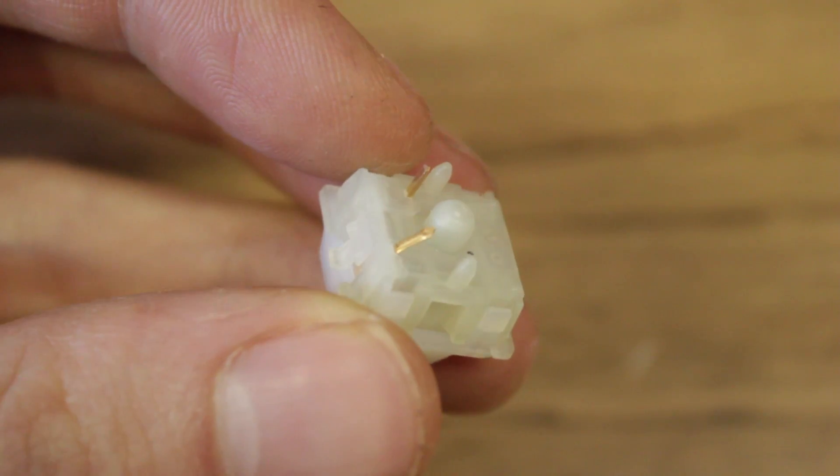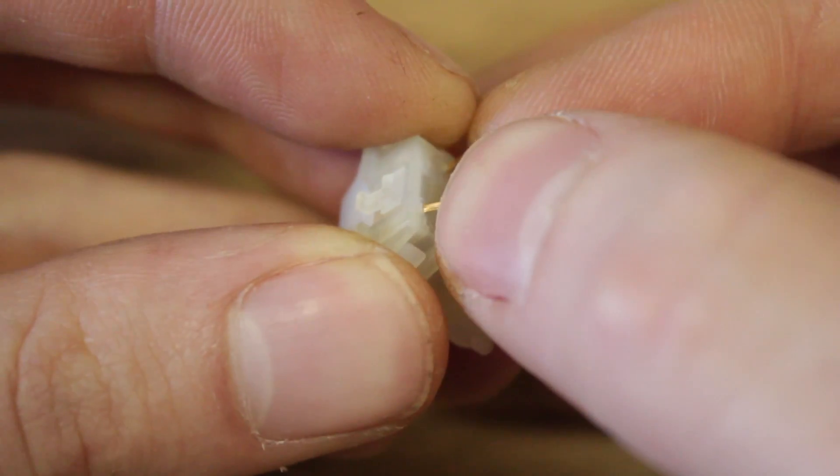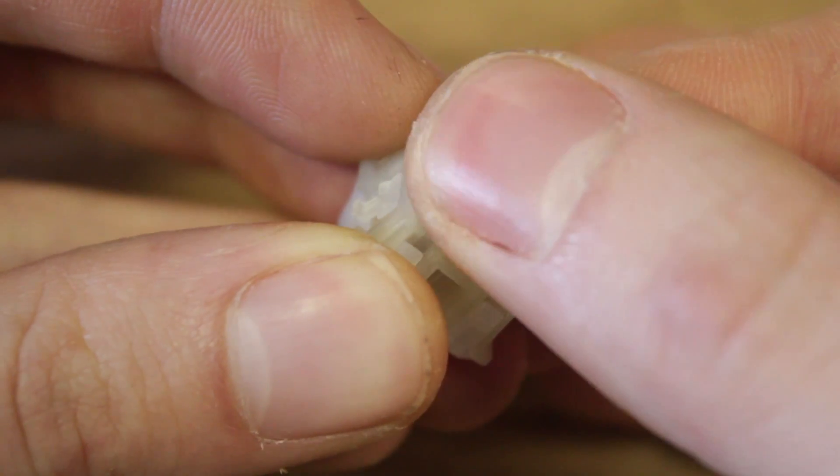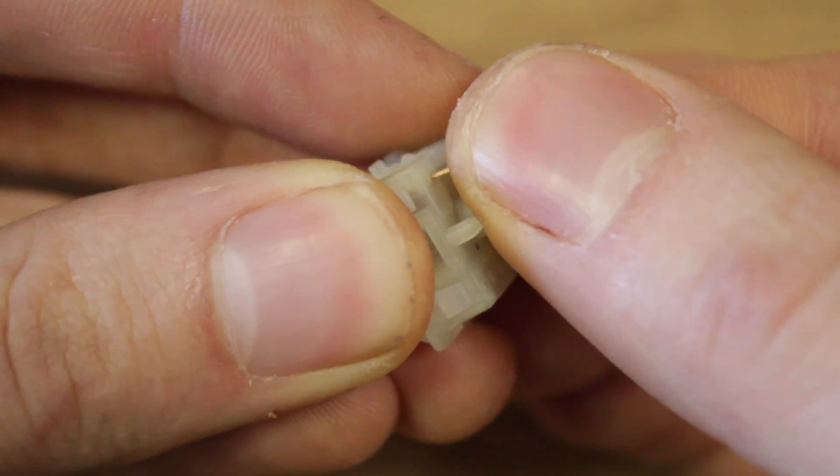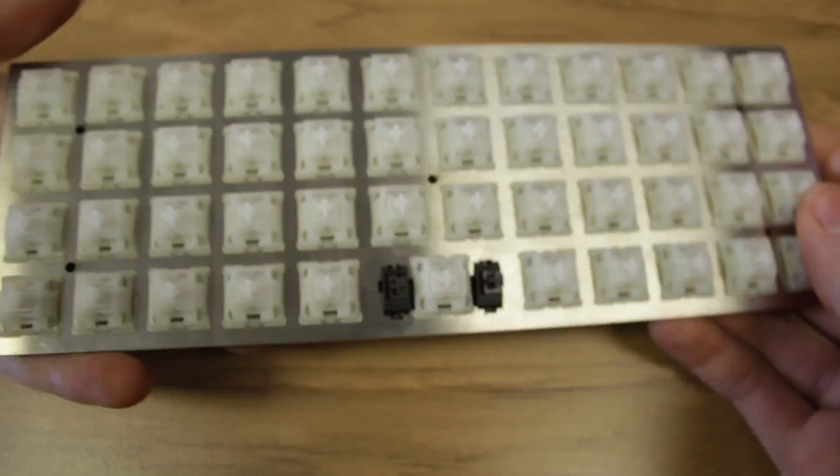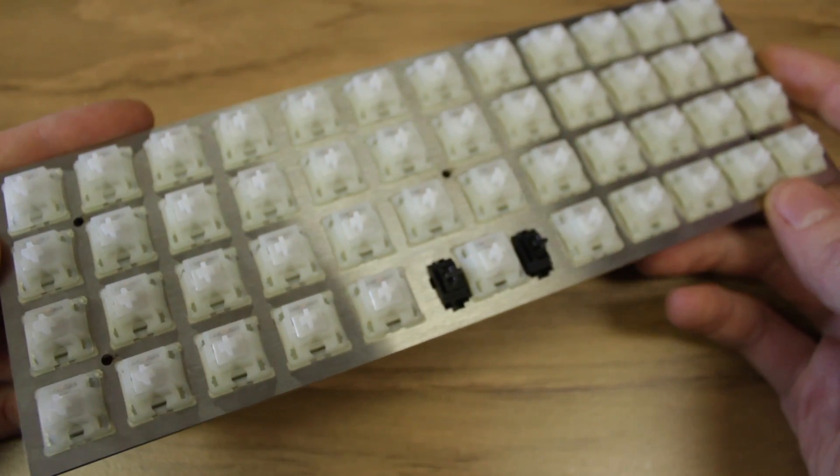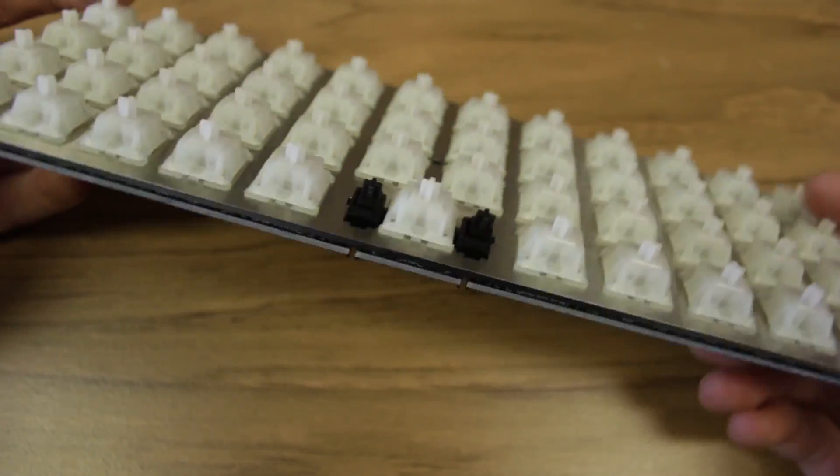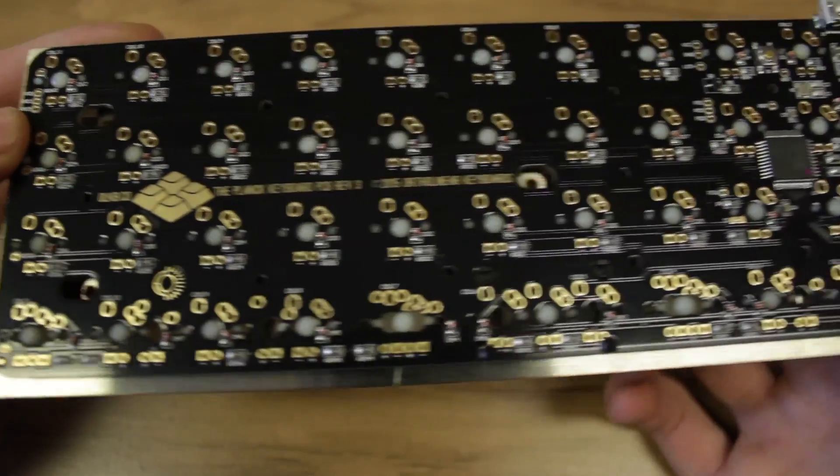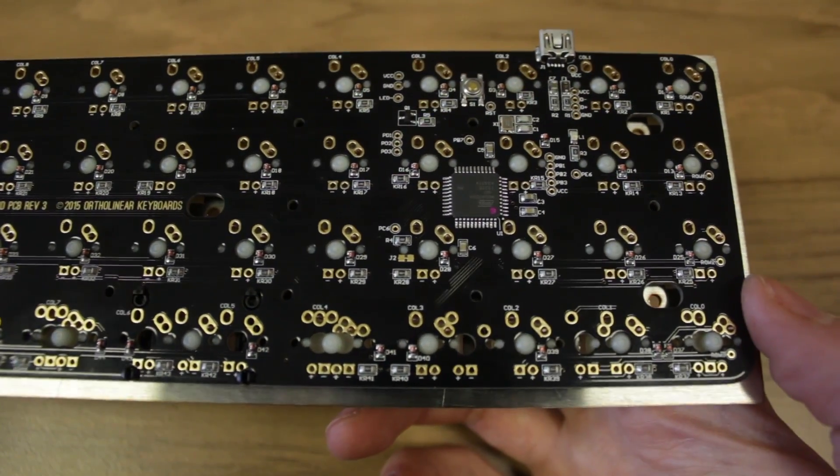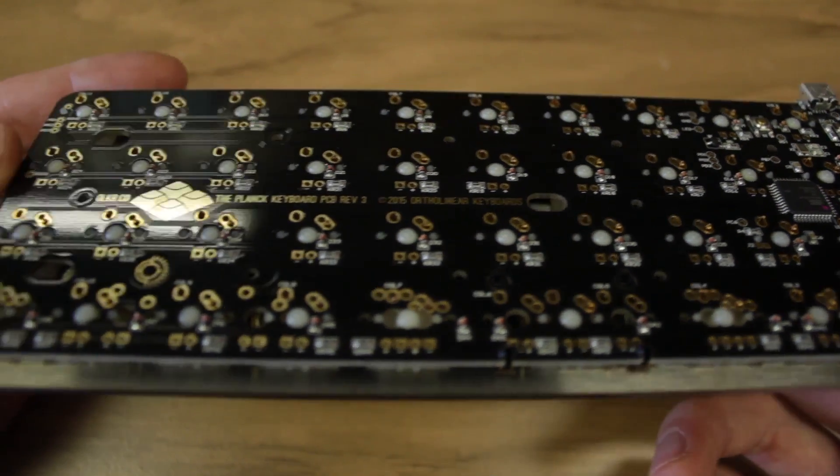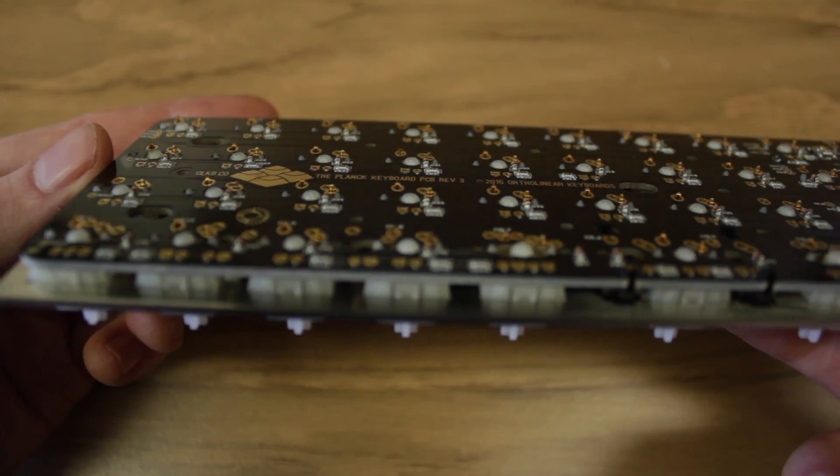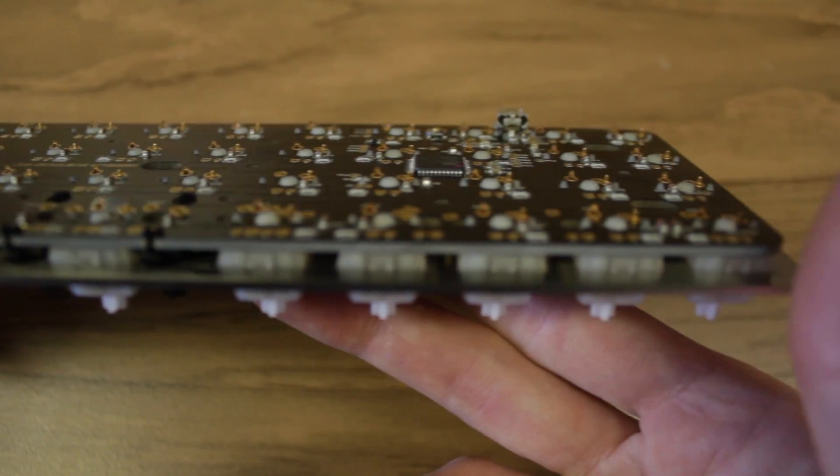Often times you'll find a switch like this, with a bent pin. It's easy to correct it with a finger or fingernail, by pushing it up until it's at the right angle. Once you have all your switches in place, it's useful to flip over the board, and do a quick inspection of all the pins. If the pins are folded down, you'll have problems later, and need to remove the switch and correct them. This is very difficult to do once you've begun soldering.